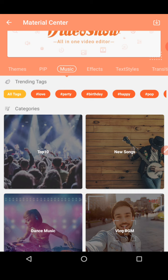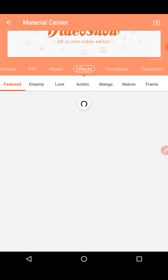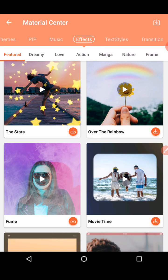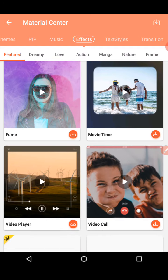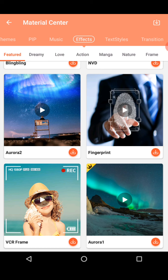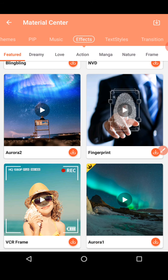This section is called the Material Center. You can get a full-of-stars effect on your video. You can also get an over-the-rainbow effect — if you have a video background with a rainbow, it looks great. Movie time effects are also available. Download what you like and use it for your video.